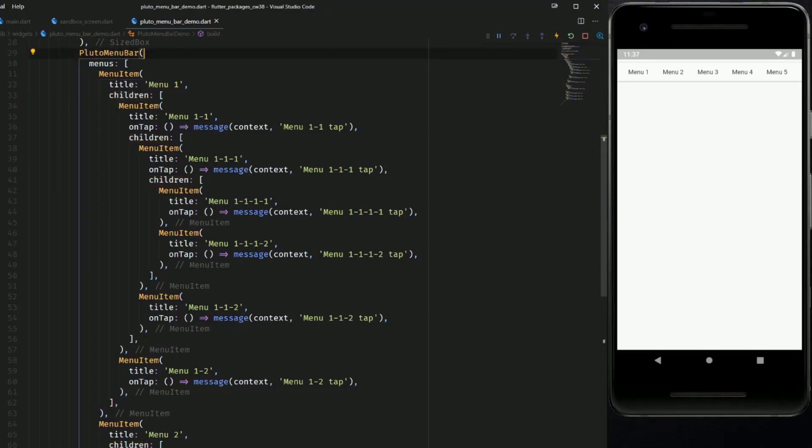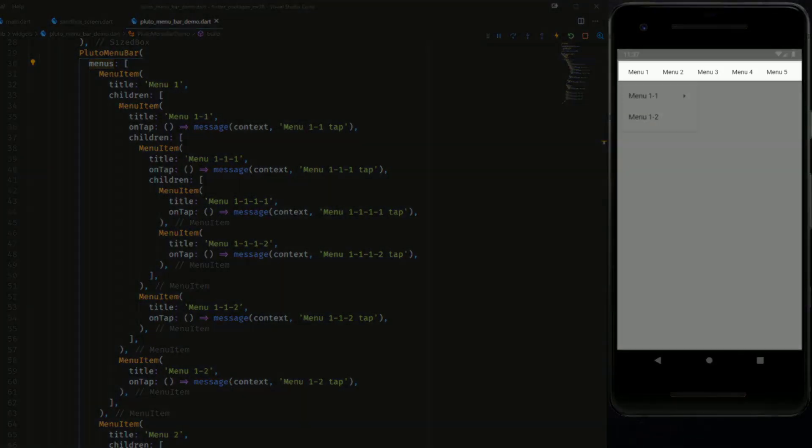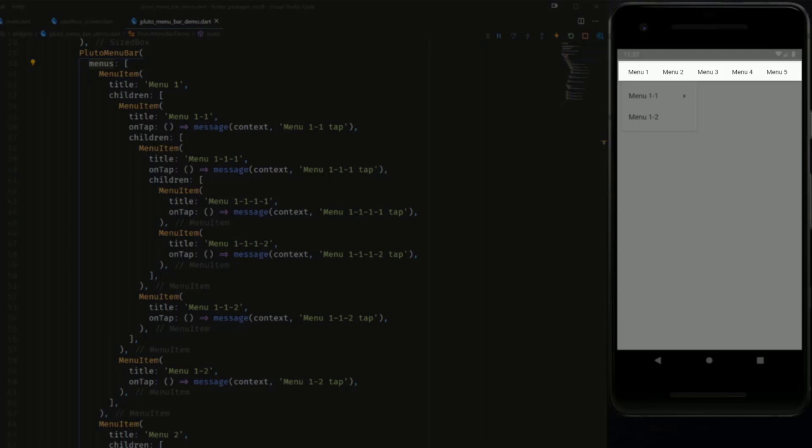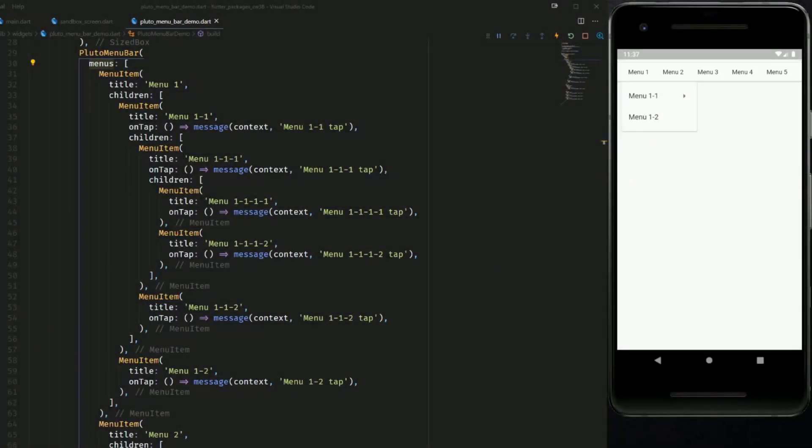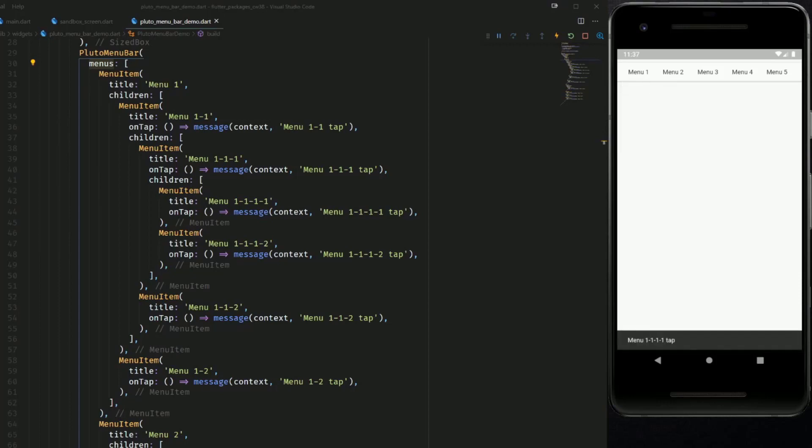So the menu items which are inside the menus list are the ones which are on the top level which you can see here at the top of the emulator. And if you want to go into the nested ones you just have to click at one of these and then you can go deeper and deeper or you can go back like this.